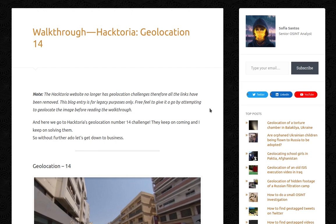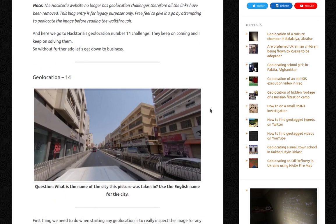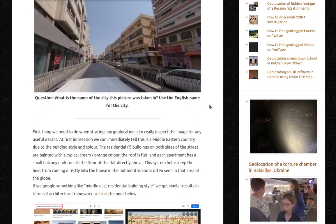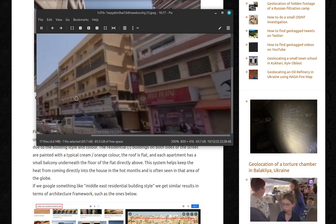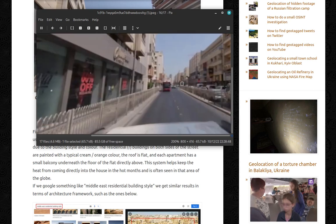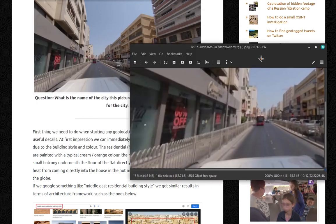They keep on coming and I keep on solving them. So without further ado, let's get down to business. This is geolocation 14, with the question: what is the name of the city this picture was taken in? Use the English name for the city. First thing we need to do when starting any geolocation is to really inspect the image for any useful details. You zoom it around and try to find anything that could be interesting and useful.